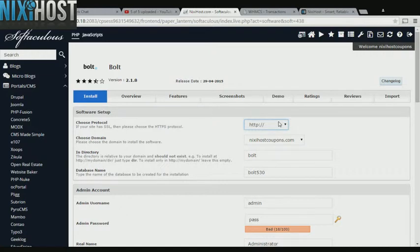If you have an SSL certificate, you can change the protocol to HTTPS. Otherwise, leave this as the default.